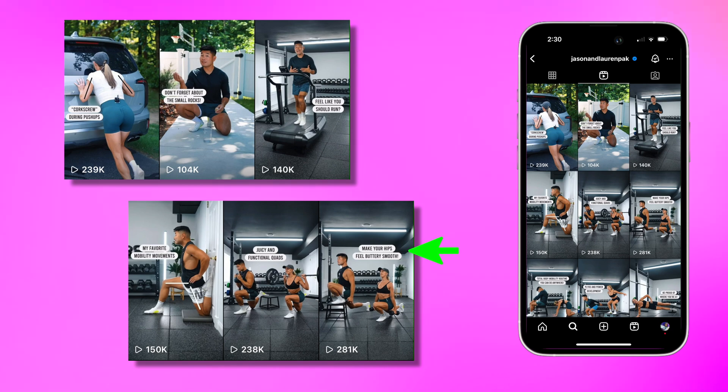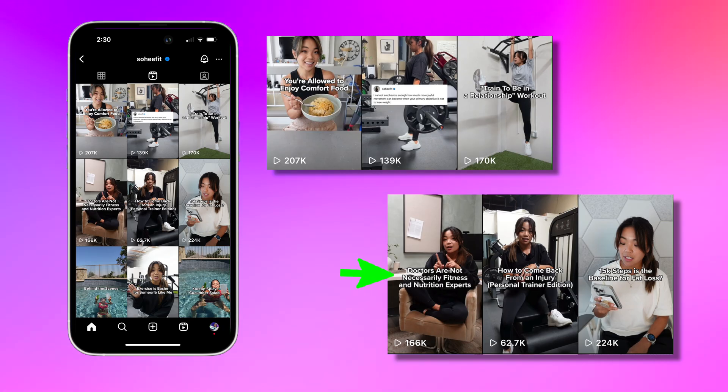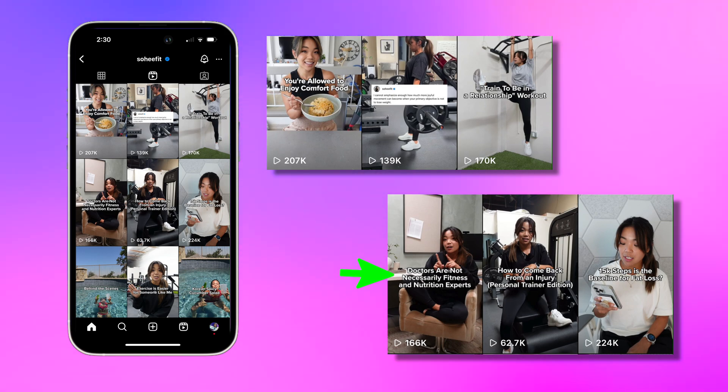But if your content is more specific, or if you do tutorial-based content like me, it can be really helpful to design your reel covers the same way you would your YouTube thumbnails — where you include some text about what your video is about. I think this can give your reels a little bit more shelf life, especially for someone who may have discovered you in the explore tab and then decides to actively go directly to your page and scroll through your content.